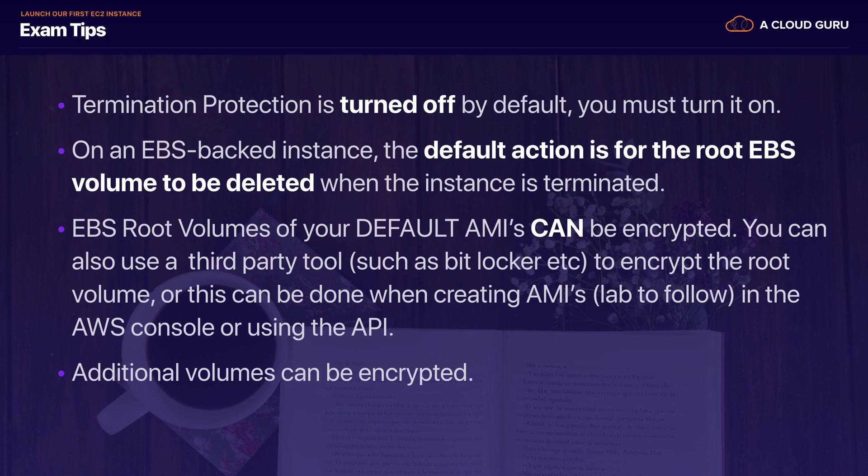So that is it for this lecture, everyone. You have learned an awful lot about EC2 so far. I hope you had lots of fun logging into your first EC2 instance. In the next lecture, we're going to look at security groups. And security groups are basically just virtual firewalls that control traffic to our EC2 instances. So if you've got the time, please join me in the next lecture. Thank you.